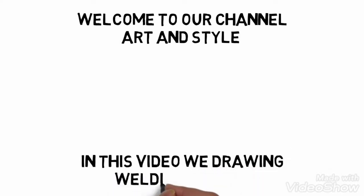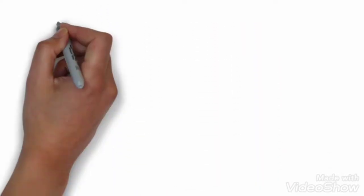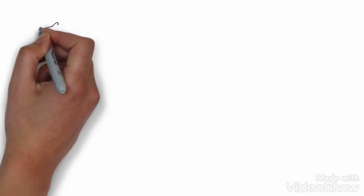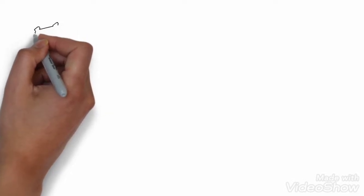Welcome to our channel Art and Style. In this video we are drawing welding helmets in different shapes.